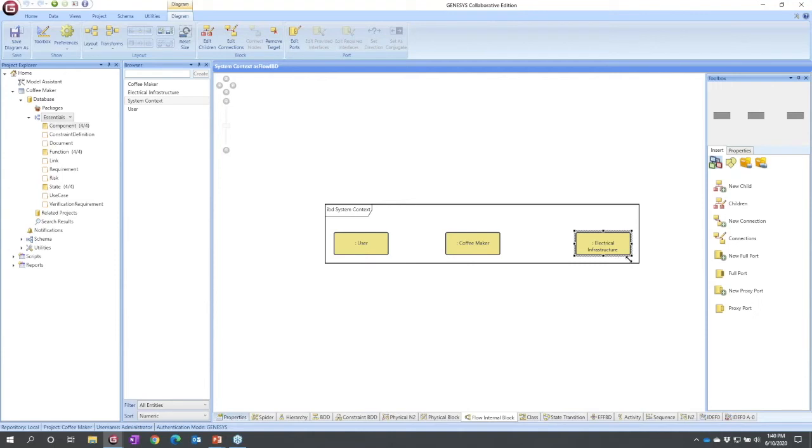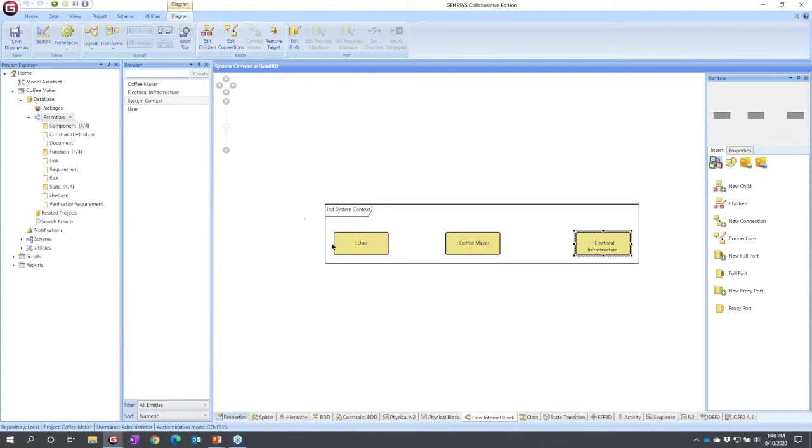But how are these connected? Well, when you're talking about connecting things graphically in Genesis, you can do it two different ways. Most times you will have a connection type icon up in the ribbon.